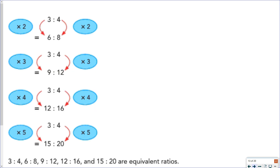When finding equivalent ratios, you just pick a number and multiply both terms of the ratio by that number. So if you wanted to double it, you'd multiply both by 2; triple it, times 3; times 4; or times 5.